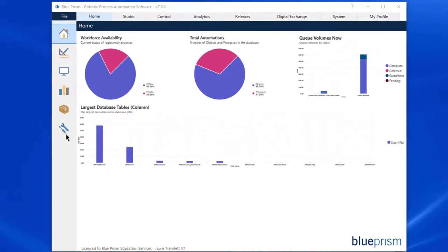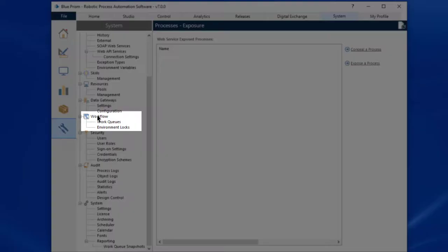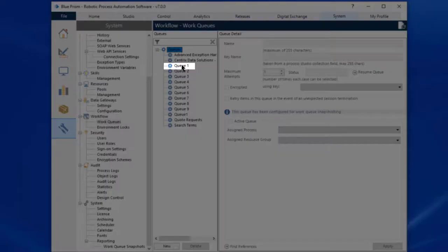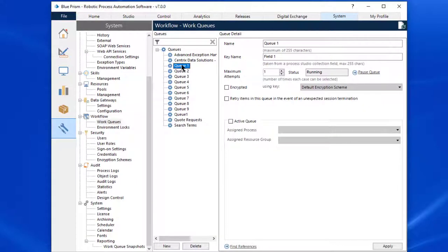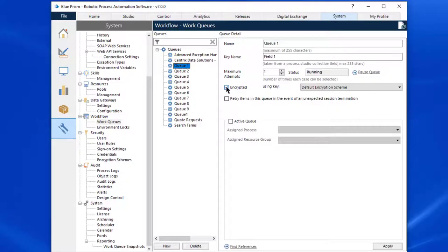To encrypt a work queue, go to System, then Workflow, Work Queues. Select the work queue you wish to encrypt, then within the queue details window, tick the Encrypted checkbox. The Using Key list is unlocked.